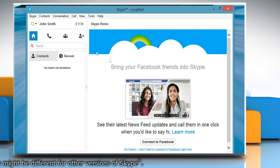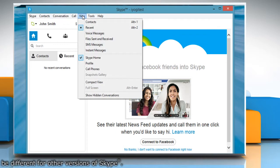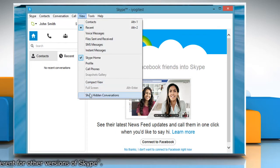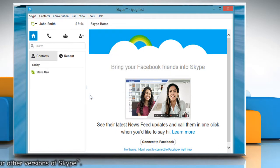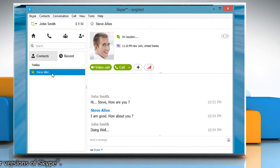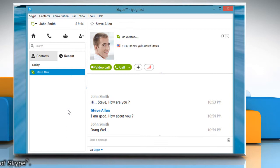To get it back in the list, click View tab in the menu bar and then click on Show Hidden Conversations. Now you can see that your hidden conversation is back. Wasn't that helpful? Thanks for watching!